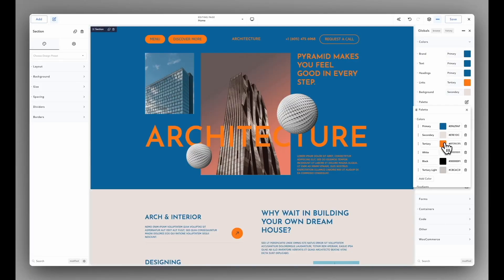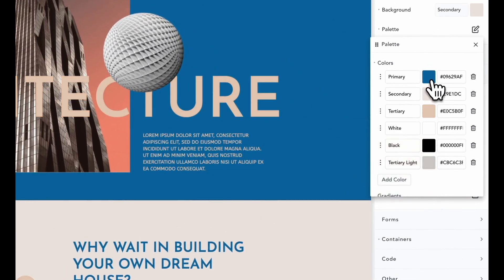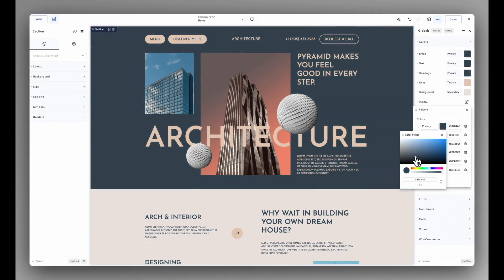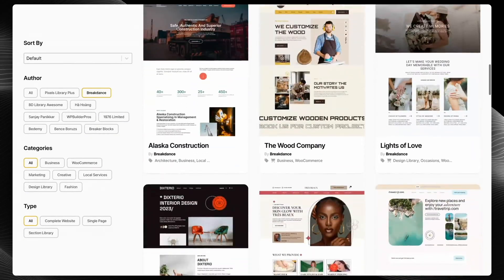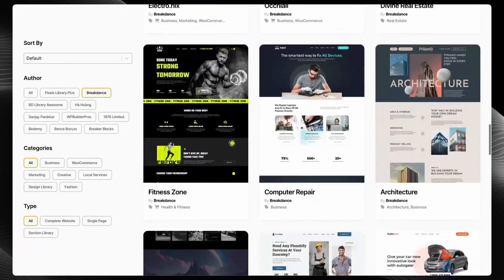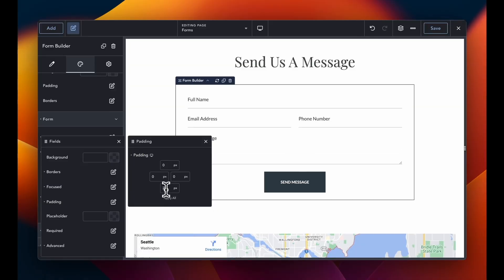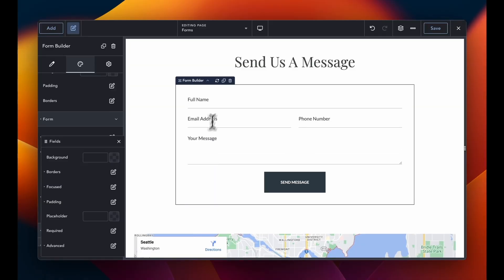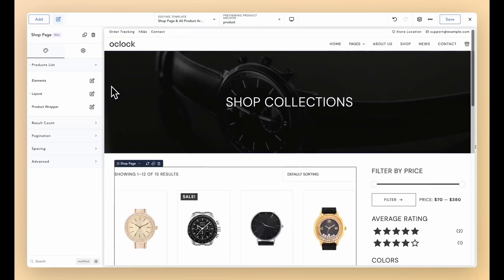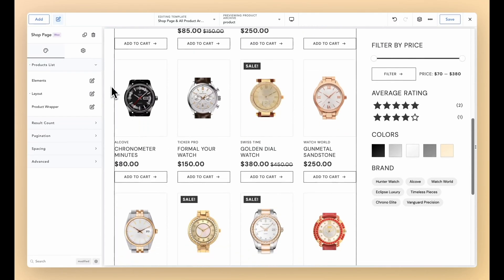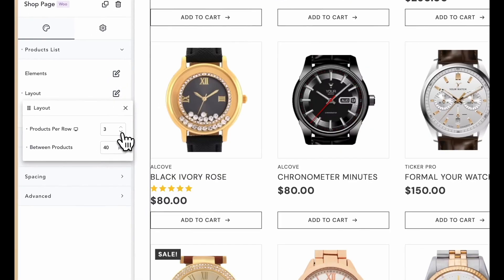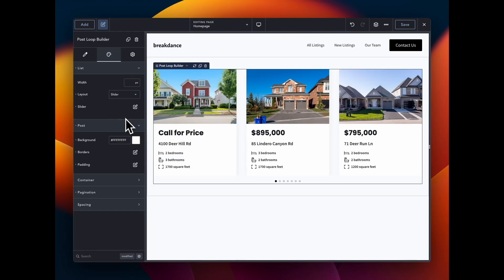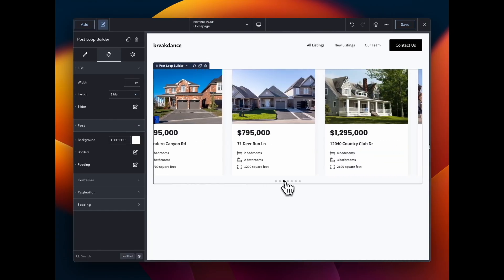This video is sponsored by Breakdance, the modern visual website builder for WordPress. It's easy for beginners to learn and powerful enough for the most advanced professionals. Breakdance is loaded with features, including a premium template library, a robust form builder, AI content writing capabilities, a versatile pop-up builder, and seamless WooCommerce integration. Whether you're just starting your WordPress journey or you're a seasoned pro looking for a better builder for your agency, now is a perfect time to build better websites with Breakdance. Try today and experience the Breakdance difference.